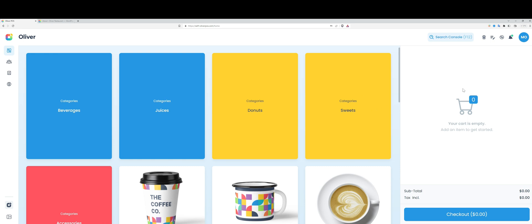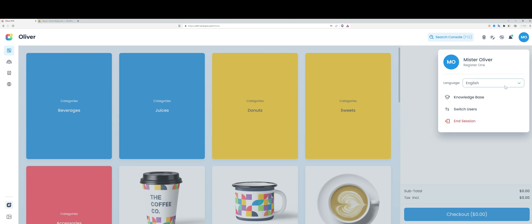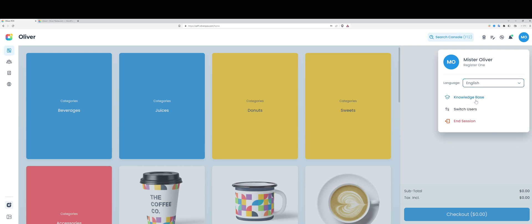We're wrapping up here. The last things to show you are the account screen. The PIN that I logged in with is tied to this staff profile. I can change the language here, I can access the knowledge base, and I can switch to a different staff profile or end the session through this screen here.